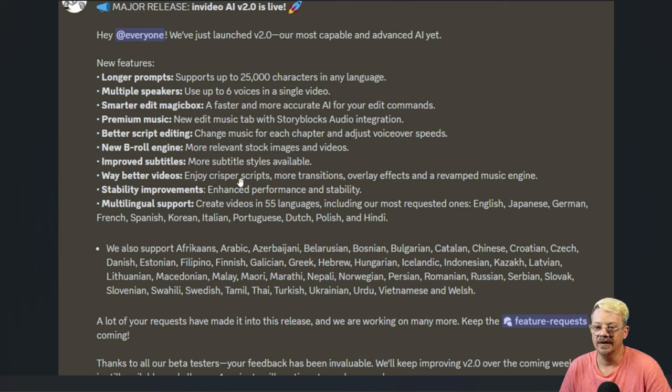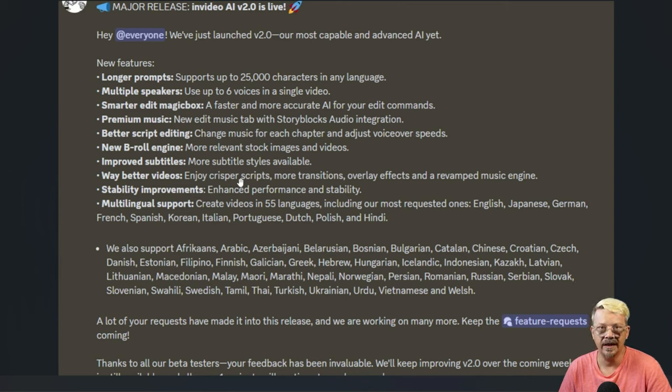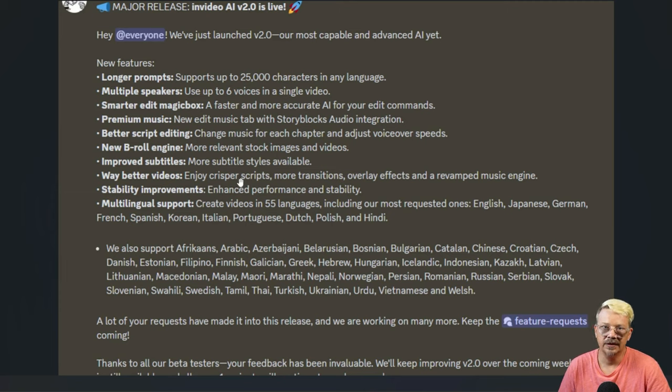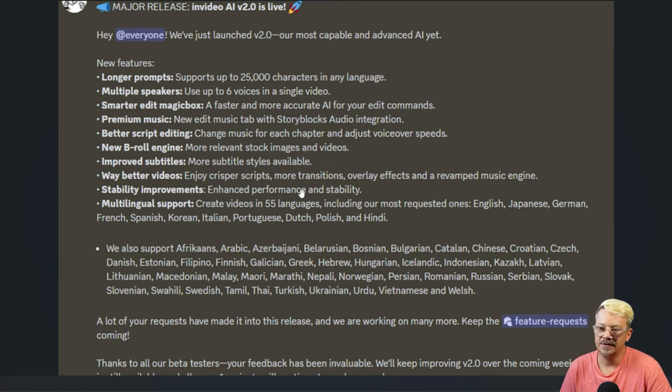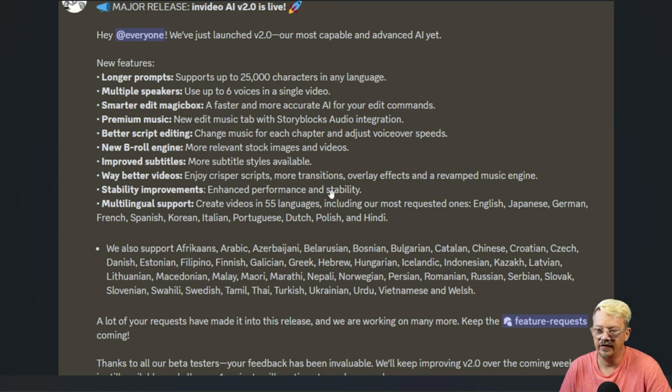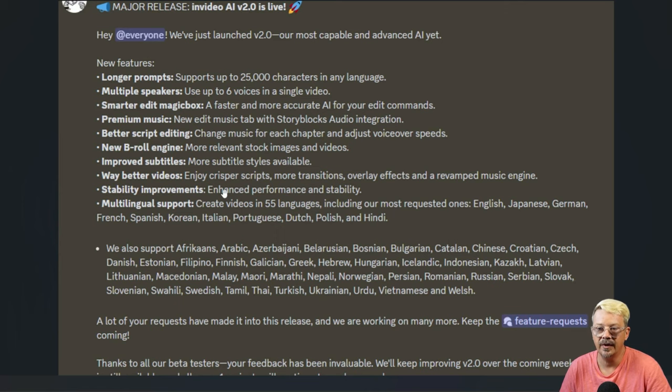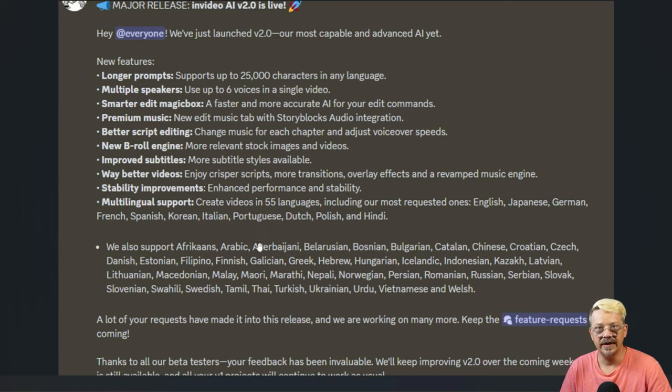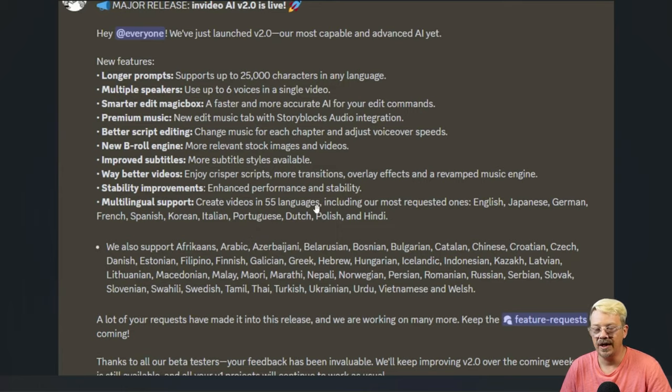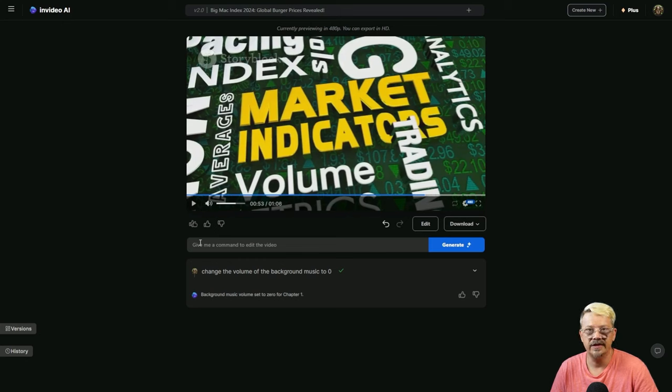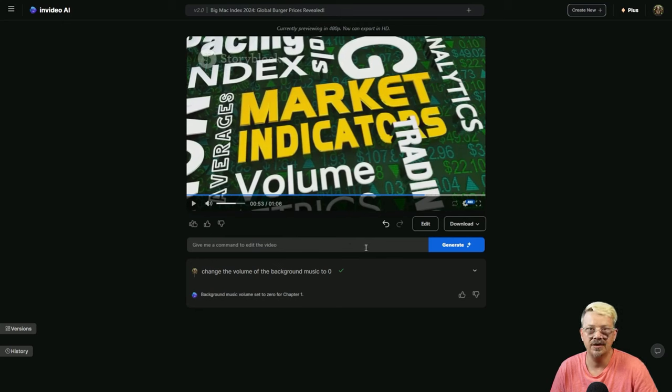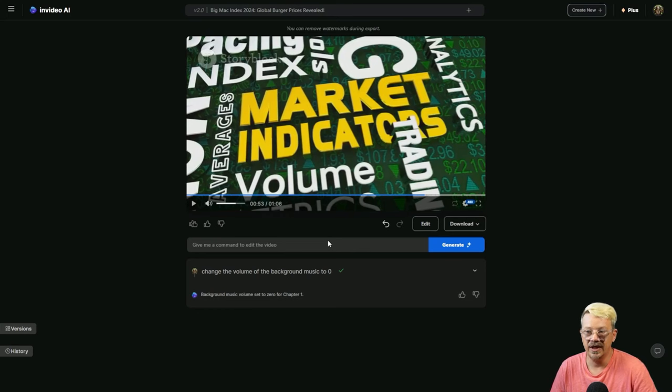I don't know that the stock images and videos were necessarily more relevant than they were before. Didn't feel like it to me. The subtitle styles, there were more options to choose from. As far as the crisper scripts, I suppose they had less of the bloat in the beginning and the end. They didn't spend a paragraph saying welcome to the channel. The enhanced performance, it didn't really crash. It locked up that one time and refresh got us going again. Not super impressed by the fact that our rabbit video just disappeared in cyberspace for a little while before it showed back up again. We did not play with the multilingual support today, but you can type something like translate the video to Spanish and change the voice to Bob speaking Spanish. And then it will translate the video and use my voice clone named Bob.